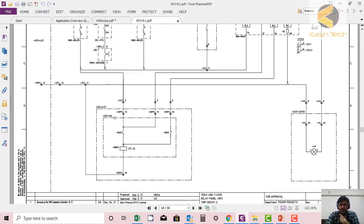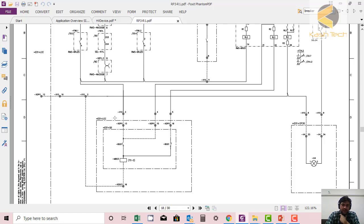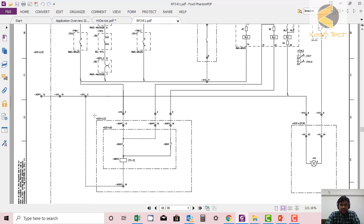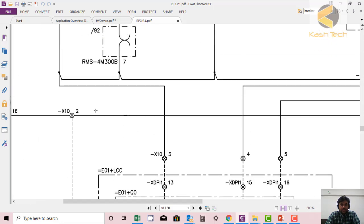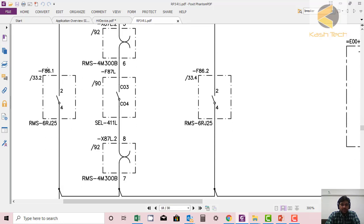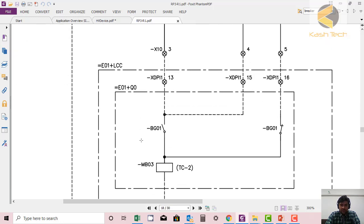There are two trip coils in the circuit breaker. That was TC1, trip coil one. Now this is trip coil two. You can see again that lockout relay F86.1 will operate through the differential relay, then make tripping through the auxiliary contact, and this tripping coil two will be energized and trip the breaker. I hope you enjoyed the lecture — let's move to the next lecture. Thank you.